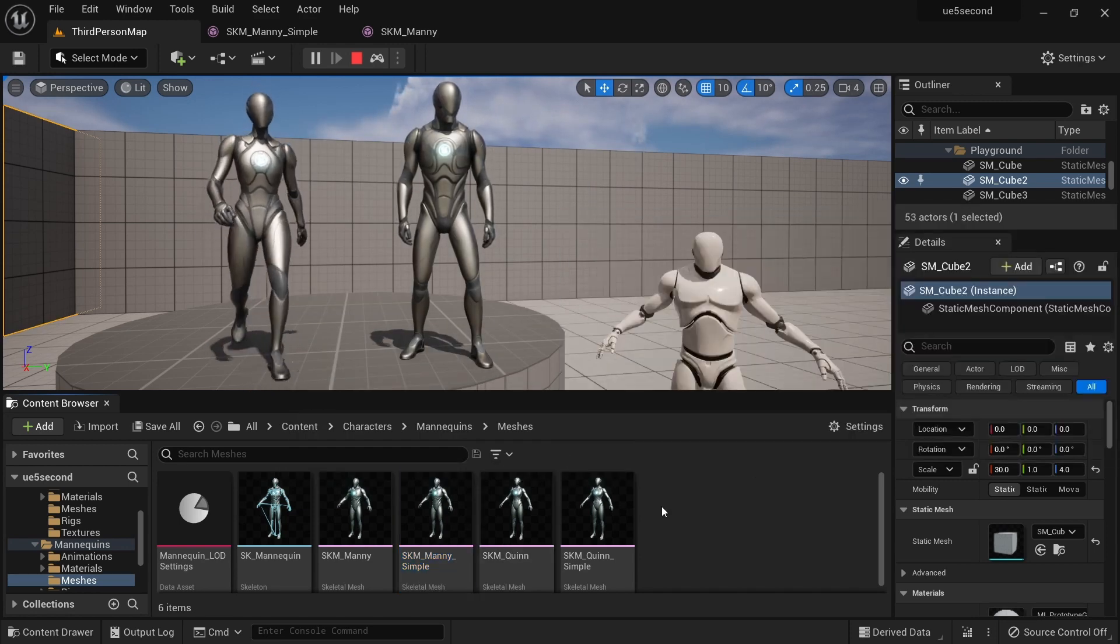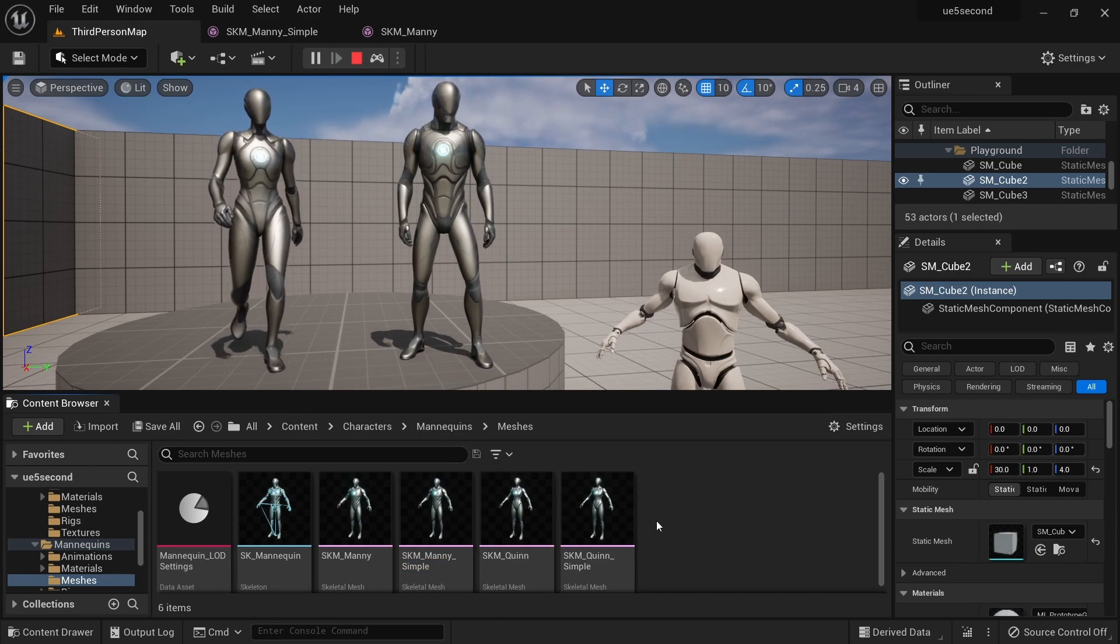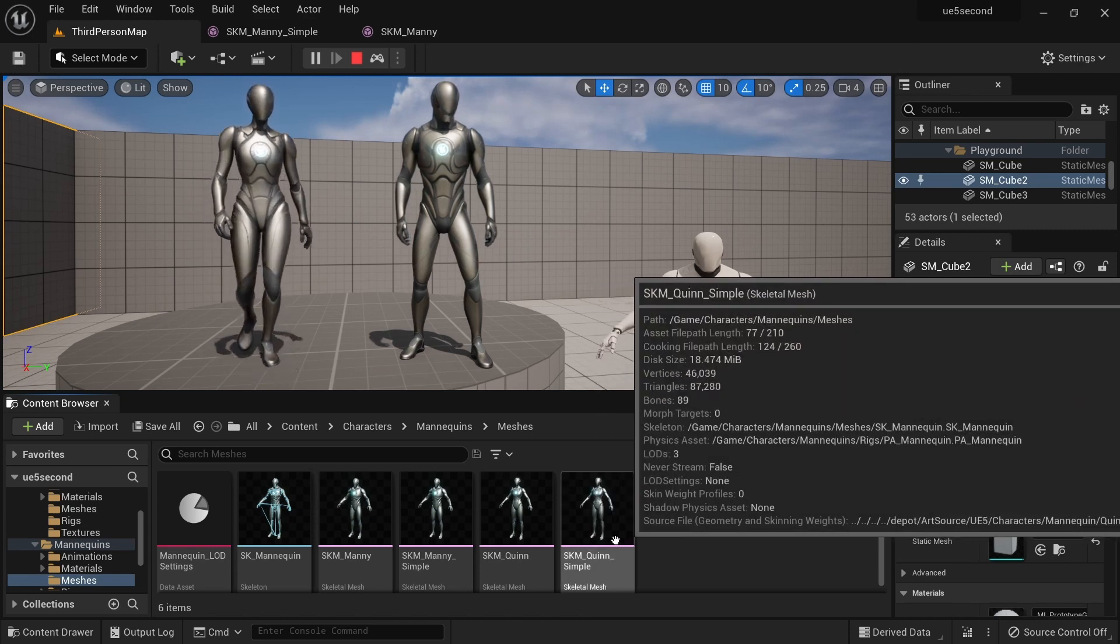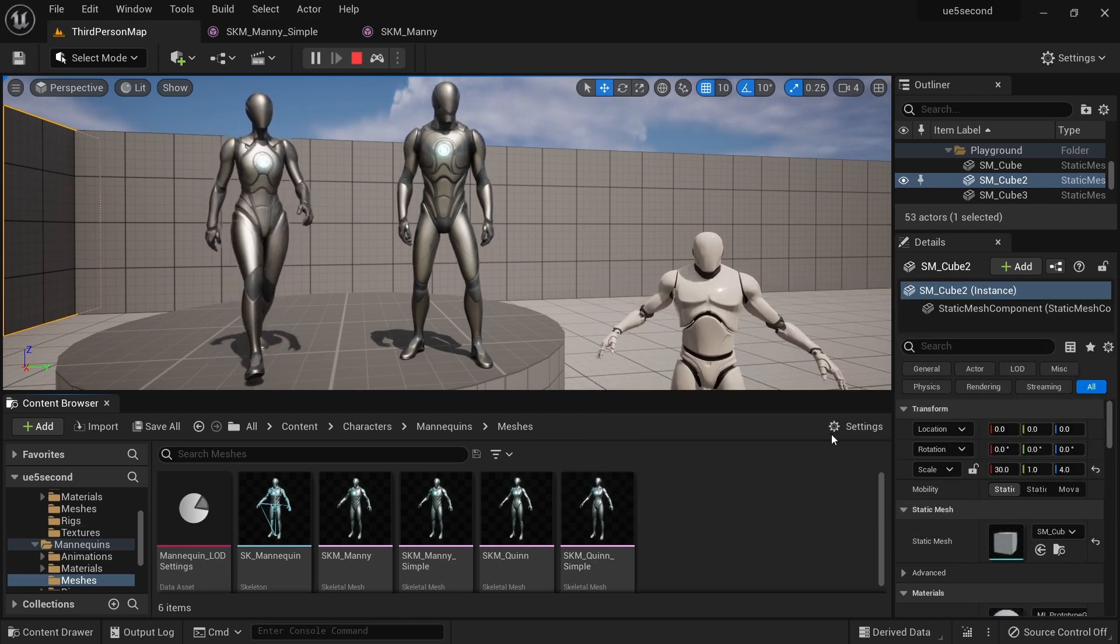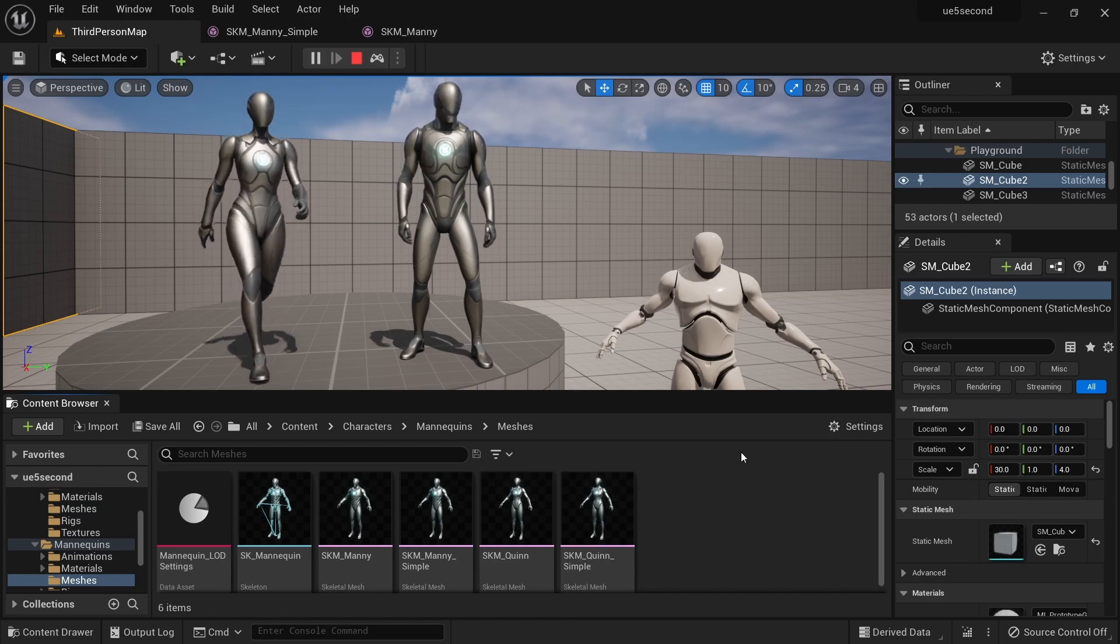So you can just repeat the same process for all five of these meshes if you want. And we can rig all of them in Blender using UEFI 2.